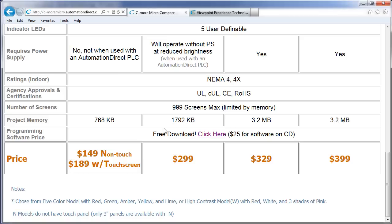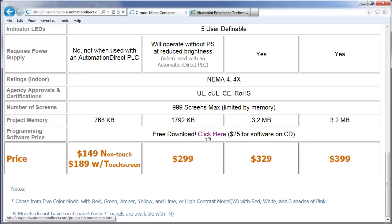Each panel has this much memory. And of course the programming software for the C-more Micro Family is always free. You can download it right here.